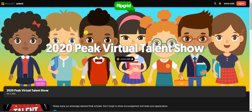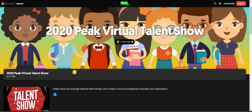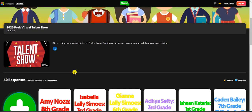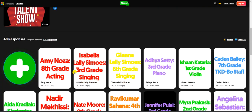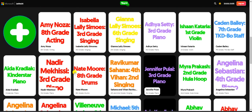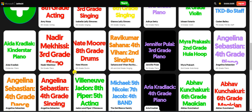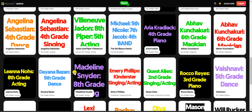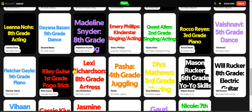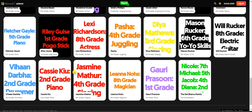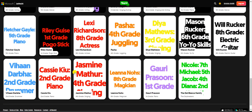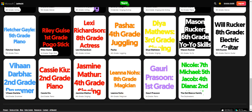Hopefully this helps you in making your own virtual talent show. I think this is an awesome idea — a wonderful way to get everybody involved in your school community and to provide that community feedback. I hope you enjoyed this, and good luck.